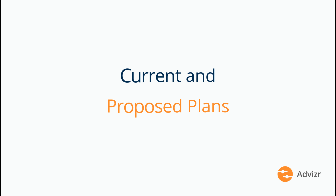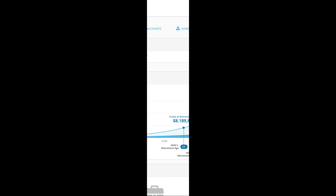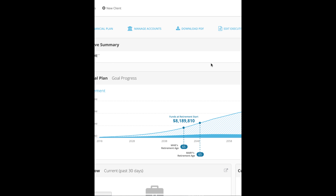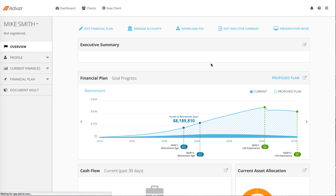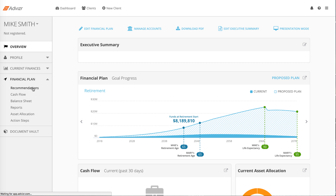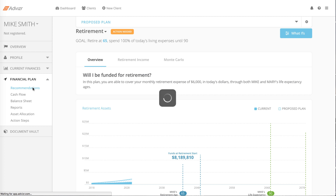Once you've entered your client's information into Advisor, and or have checked the information the client entered via the Data Wizard for accuracy, you generate a financial plan in Advisor by going to Financial Plan Recommendations.